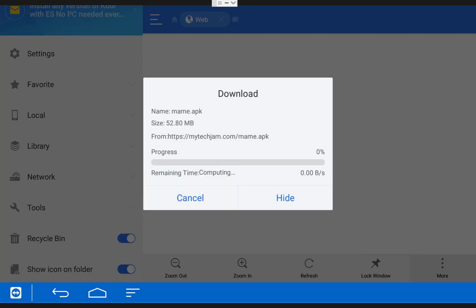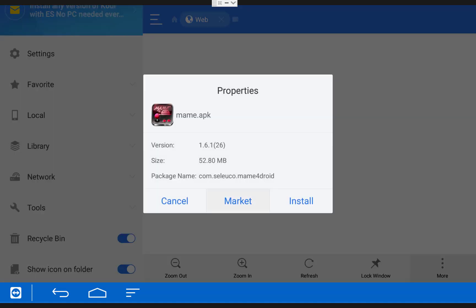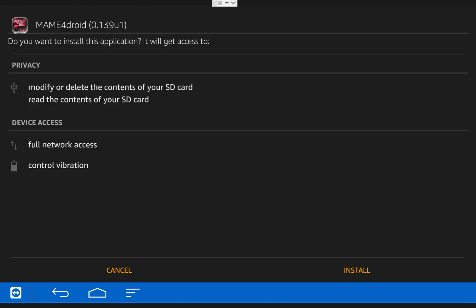The file should now start to download. Once it finishes downloading, choose Open File, then choose Install, and Install again.